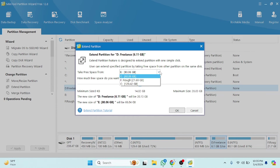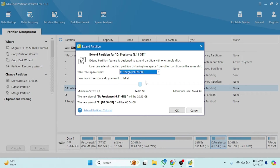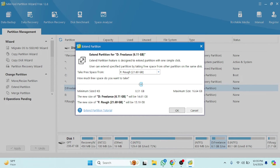Now you have to select where you want the storage from. For example, I want the storage from the one called 'rough', so let's click on that. The maximum free size is 16 GB. I'm going to drag the slider to set how much storage I want, and as you can see the new size of the drive will be updated.